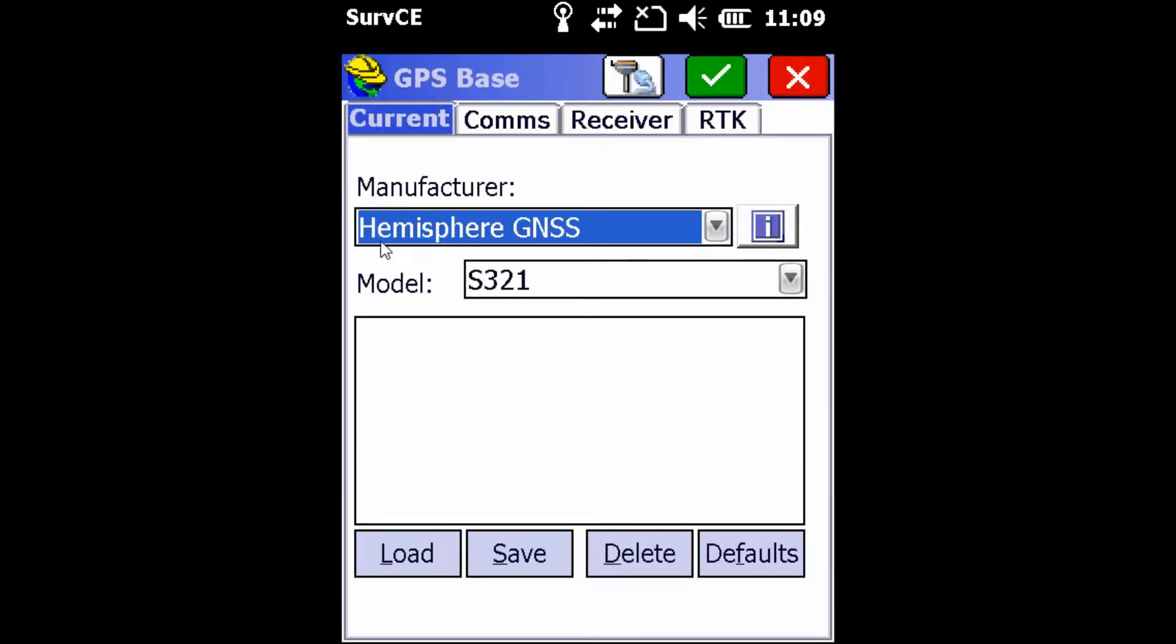Once inside, we're going to make sure of two things: that our manufacturer is set as Hemisphere GNSS, and that our model is set as the S321.